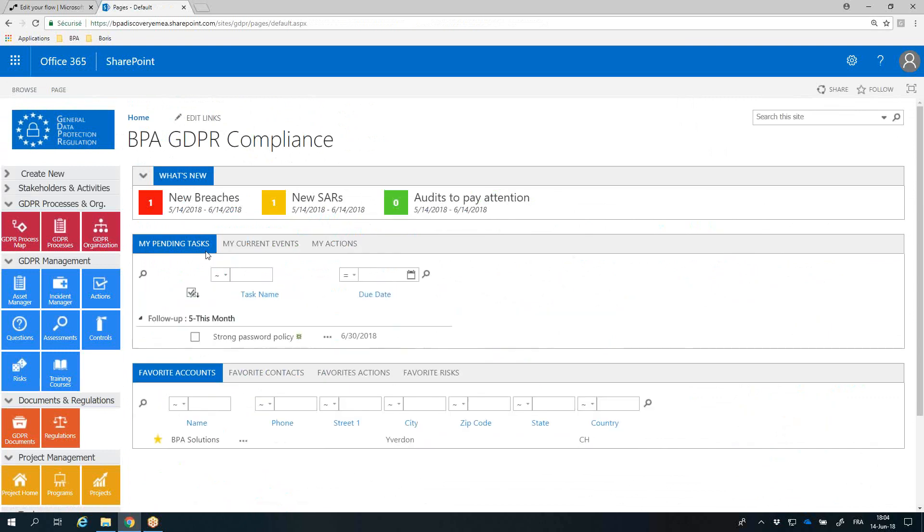Integrating all needed tools in a pre-configured app, BPA GDPR Compliance simplifies your GDPR journey, facilitates data privacy compliance, which will leverage your company image and transparency. Ask us for a free trial today on BPA.Solutions.